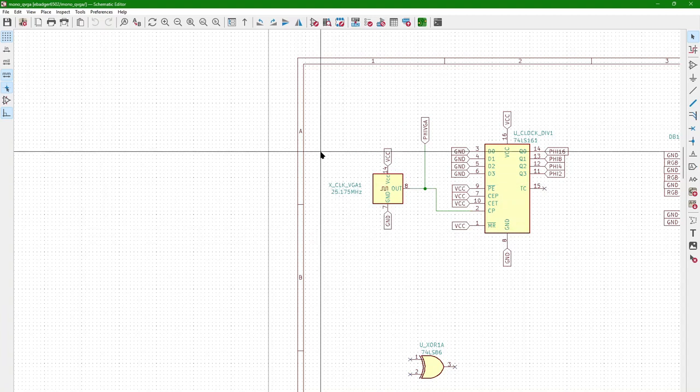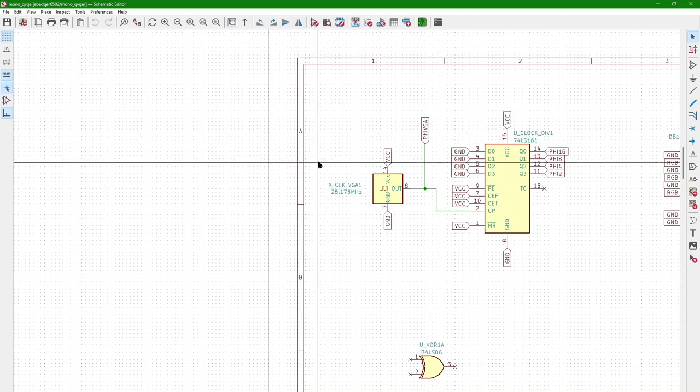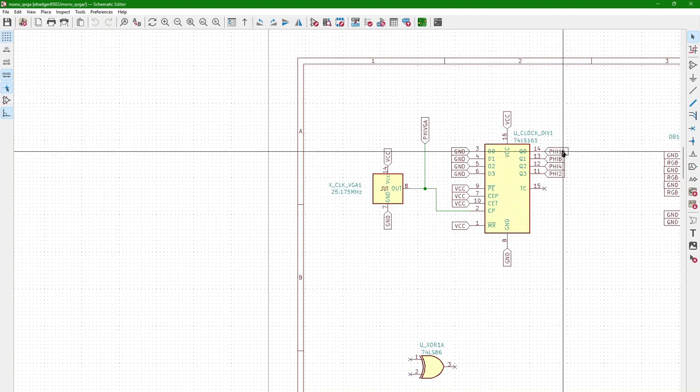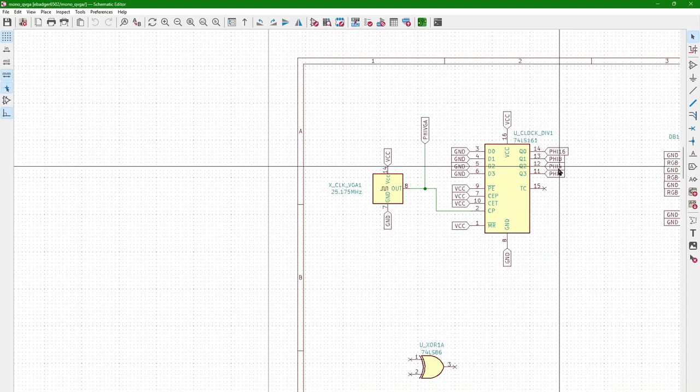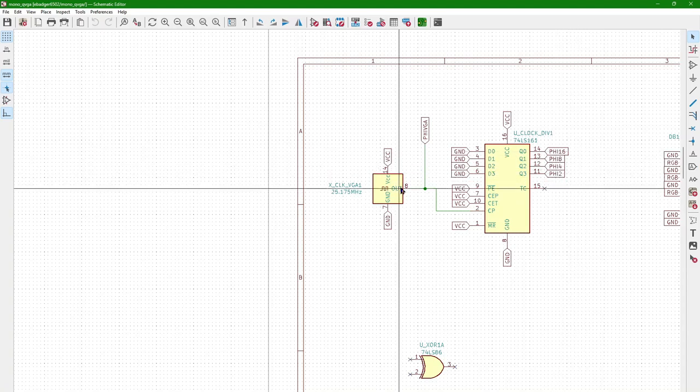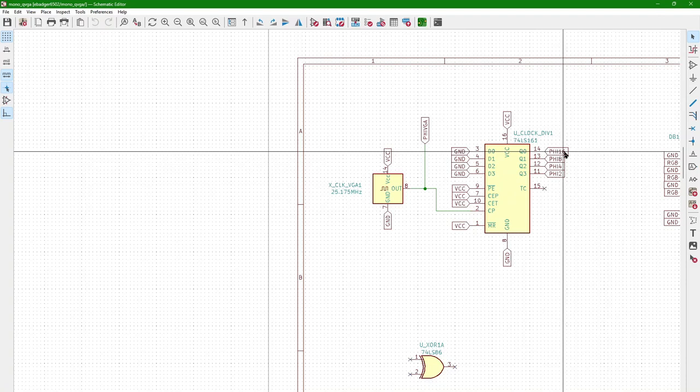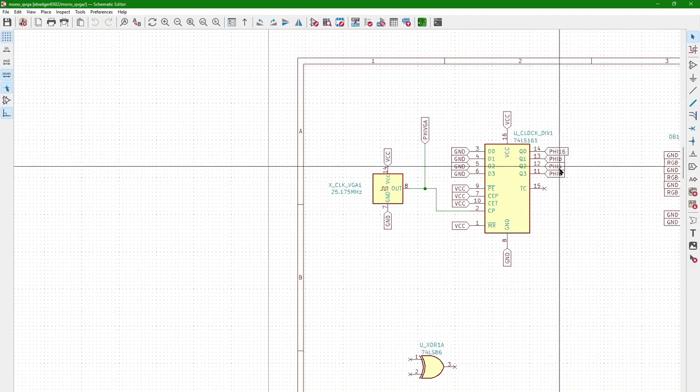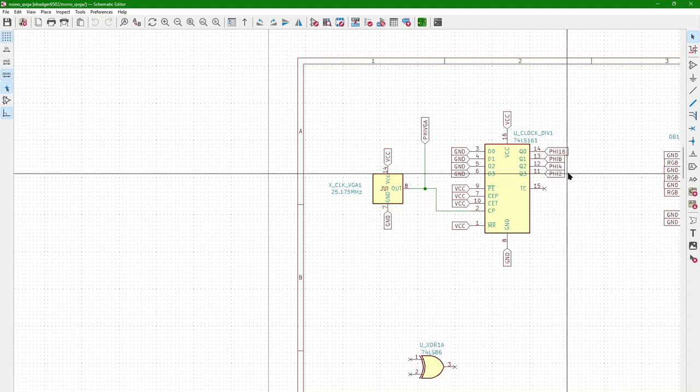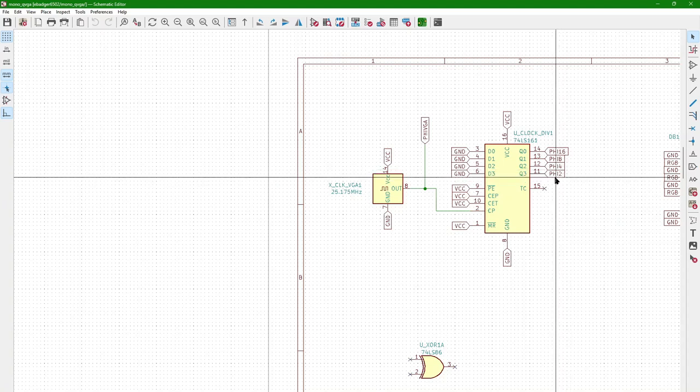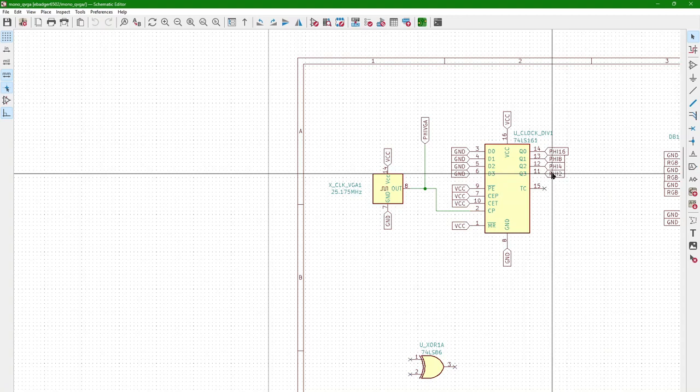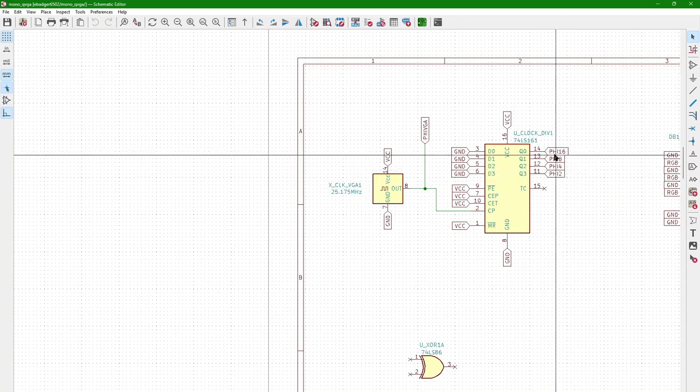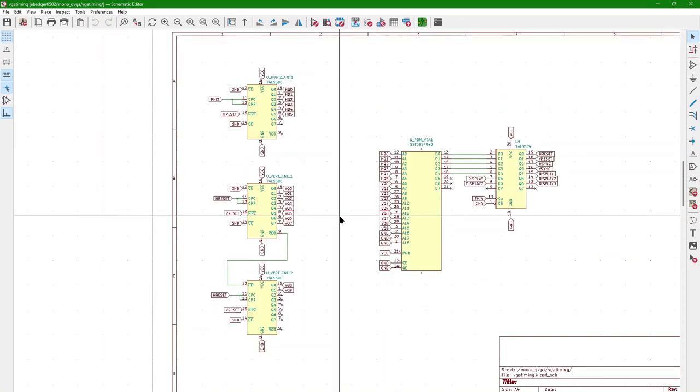The whole system is run off of a 25 megahertz clock. It's divided down into multiple clock signals. So 25, this is roughly 12, 6, 3, and 1.57 megahertz. The system, the CPU and the video reads are run off of this PHY2 clock. Pixel clock is PHY16.